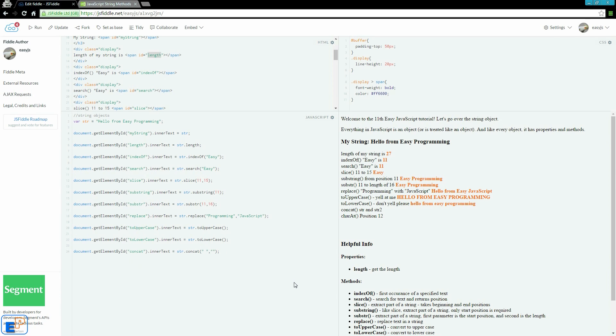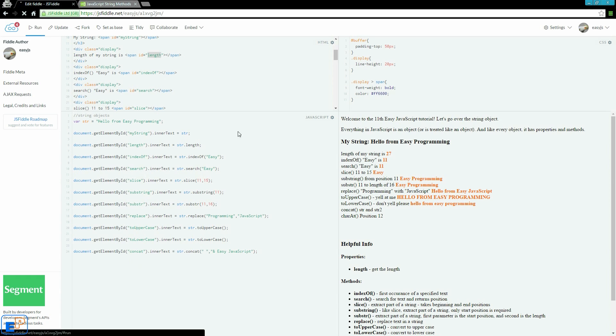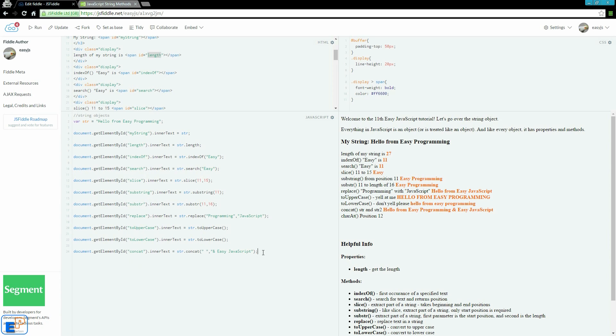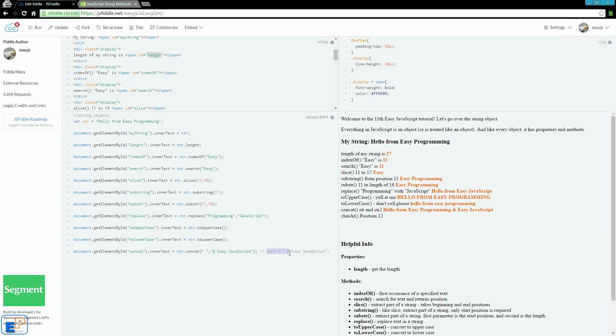I had a string variable before I removed it. I'll just write hello from easy programming and easy JavaScript. This is exactly the same as doing string one plus and easy JavaScript. It's exactly the same thing as that. Personally, I prefer just using the plus sign to concatenate because you can concatenate lots of other things, not just strings. But anyway, I just want to show that to you.